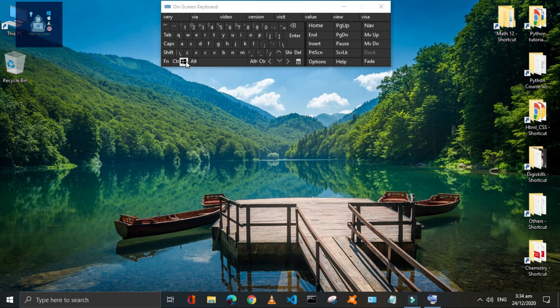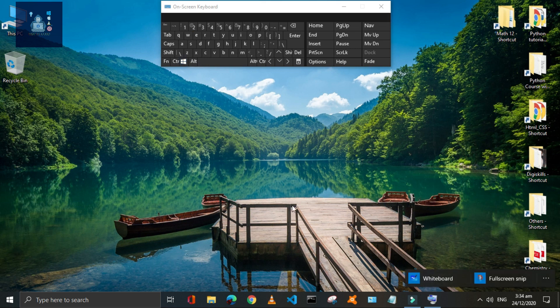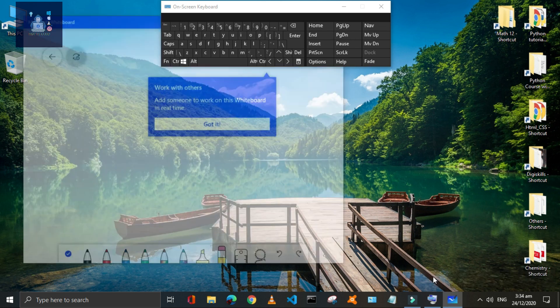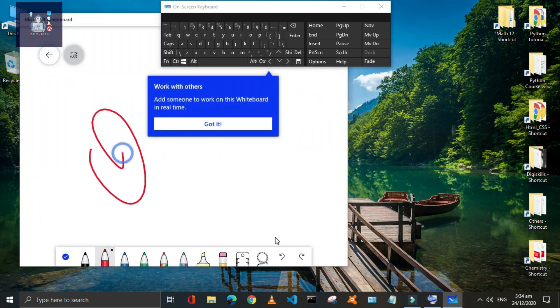Press Window plus W to access two options: Full Screen Snip and Whiteboard. You can quickly use these two built-in tools by just pressing Window plus W.